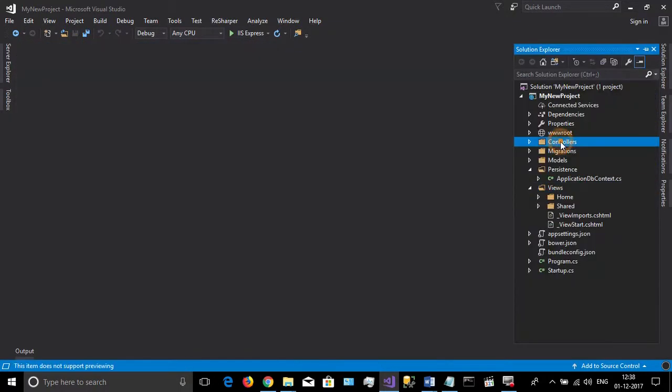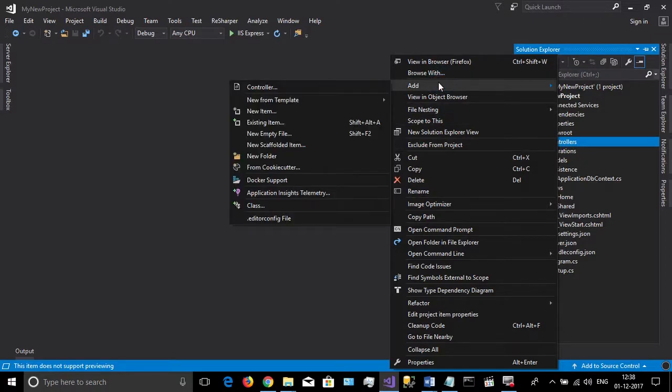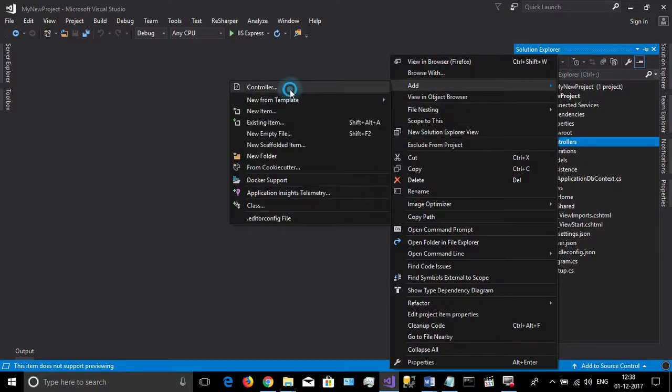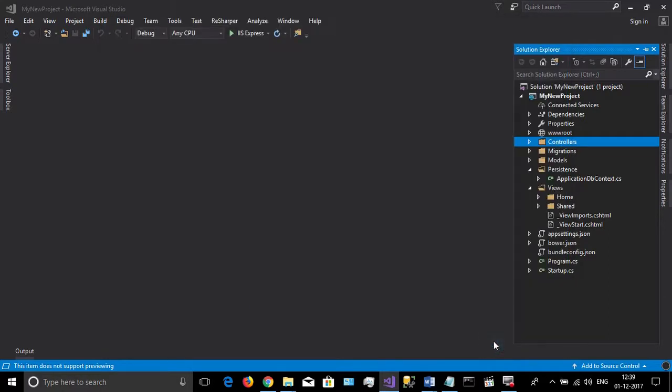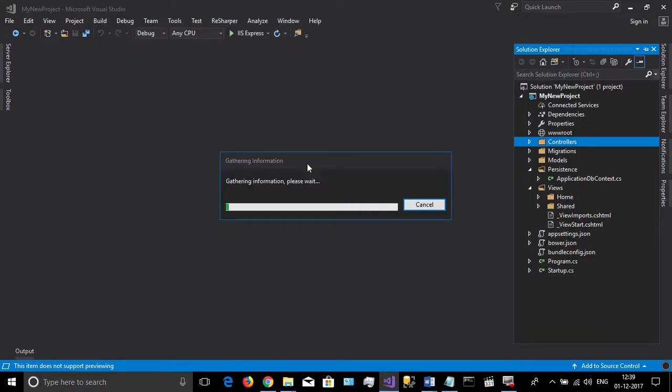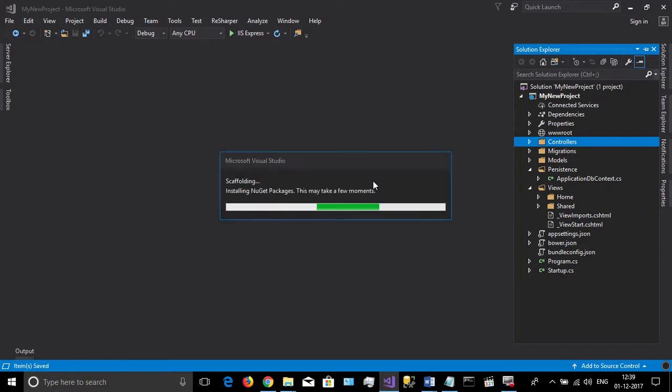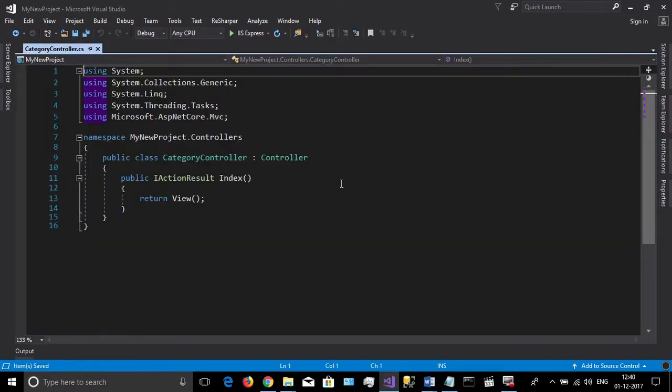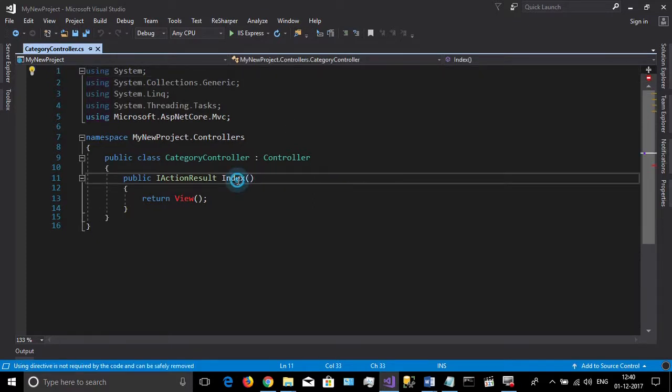Then add a new controller for the category called CategoryController. Here we have a default action called Index. Then right click and add a view for that action.